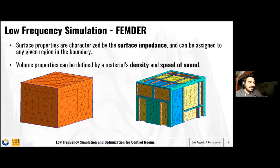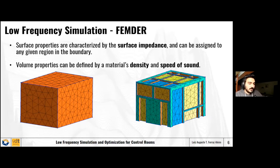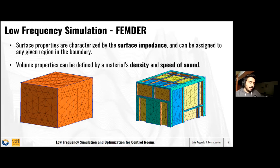A little more detail: surface properties are usually characterized by surface impedance, and this can be assigned to any region in the boundary. For example, on the left-hand side we have a cuboid room with no materials, just rigid walls. On the right-hand side, we have the same room with acoustical treatment added — for every color there's a different material, a different solution, in this case Helmholtz absorbers. We can also model volume properties defined by a material's density and speed of sound — for example, if you have a cloud hanging from the ceiling, we can model it with the density and speed of sound of the porous material.